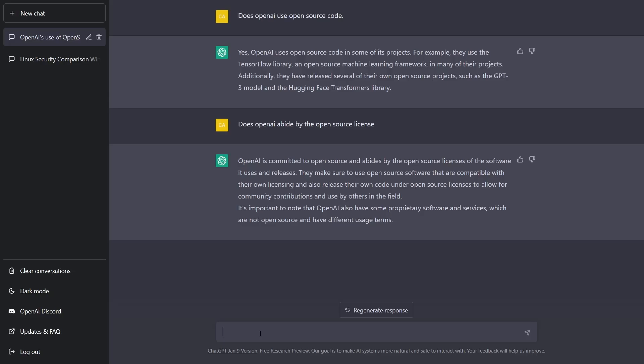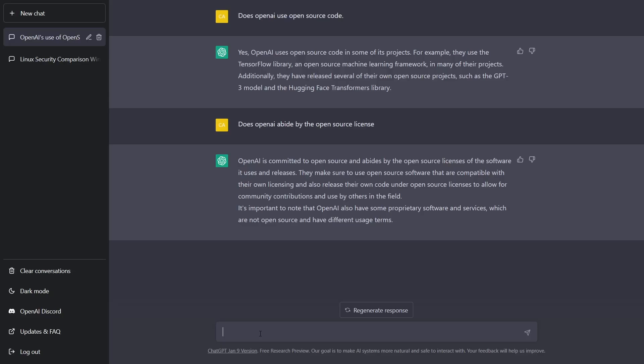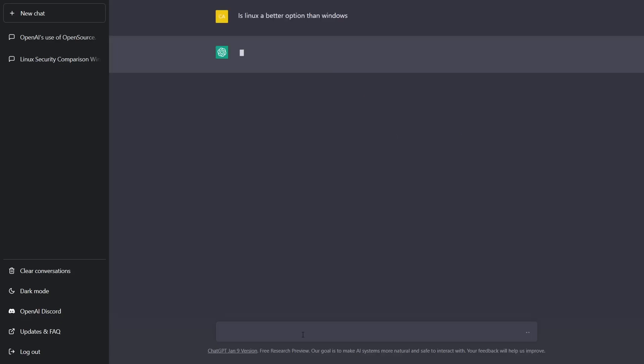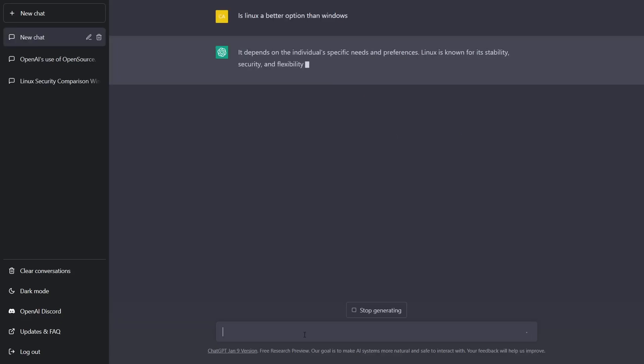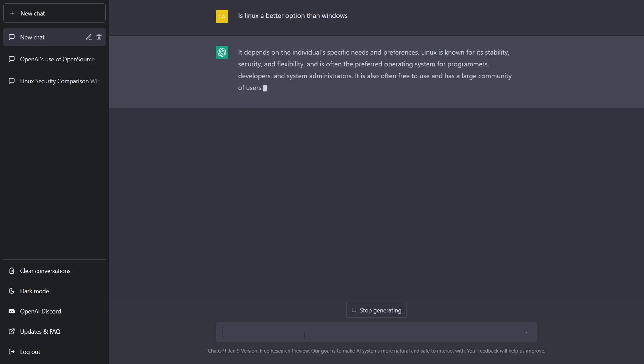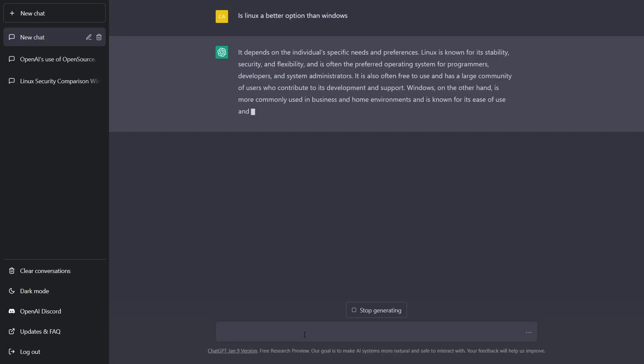Now we're going to come up with another question here and see how it gets answered. Oh, I've got to come down to the bottom. Is Linux a better option than Windows? Let's see what it tells us here. It depends on the individual's specific needs and preferences. Linux is known for its stability, security, and flexibility, and is often the preferred operating system for programmers, developers, and system administrators.